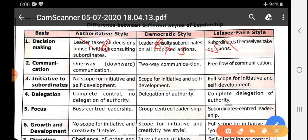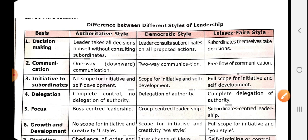On the basis of communication: in autocratic leadership style, communication is one-way — top to bottom, downward. In democratic style, the flow of communication is two-way — superior to subordinate and subordinate to superior. But in laissez-faire, the flow of communication is free — there is no superior-subordinate hierarchy since the superior has already delegated authority, so communication happens among subordinates themselves. On the basis of initiative for subordinates: in autocratic style, there is no scope for initiative or self-development as everything is boss-centered. In democratic style, there is some scope. But in laissez-faire, there is full scope for initiative and self-development.